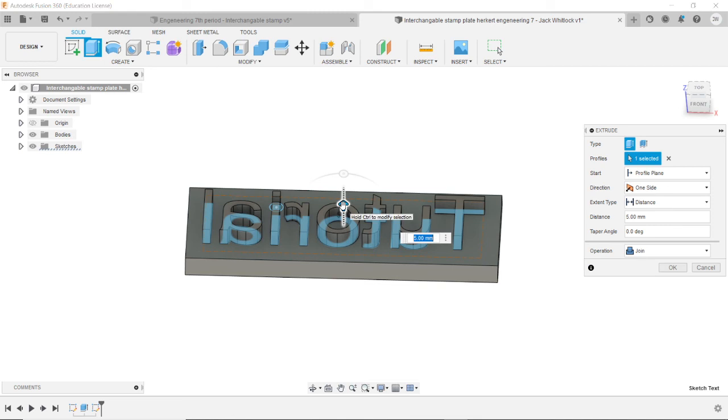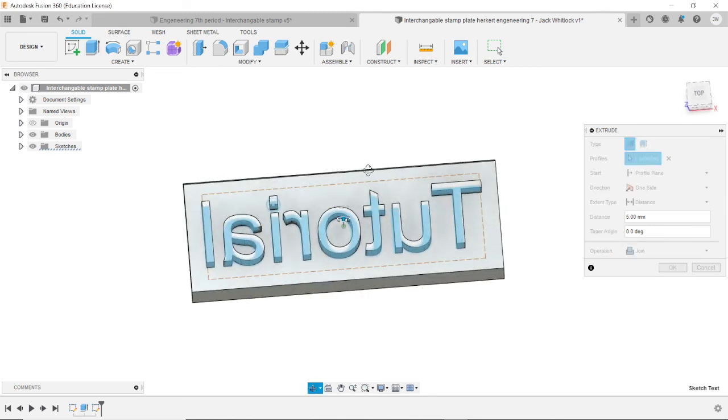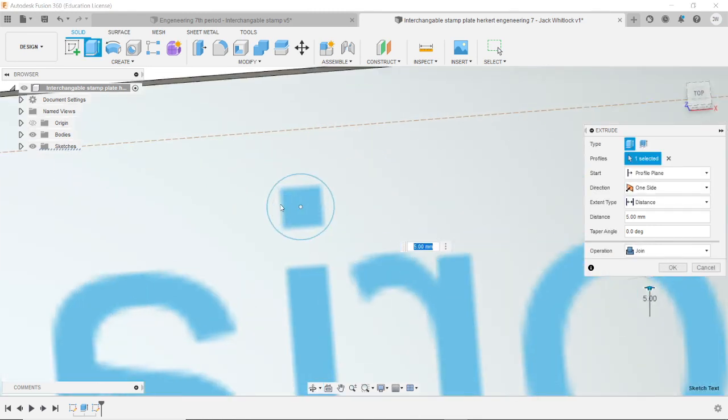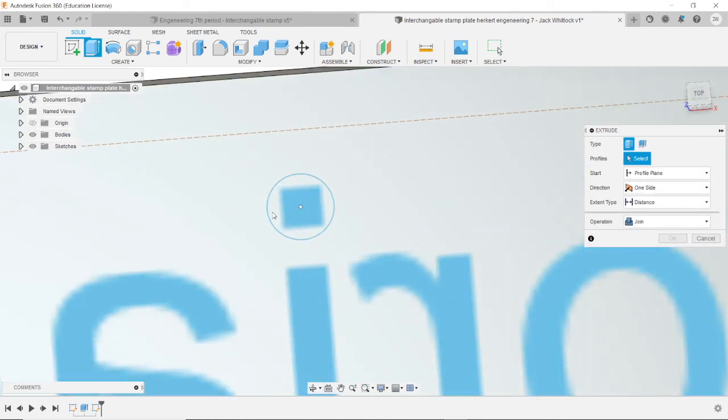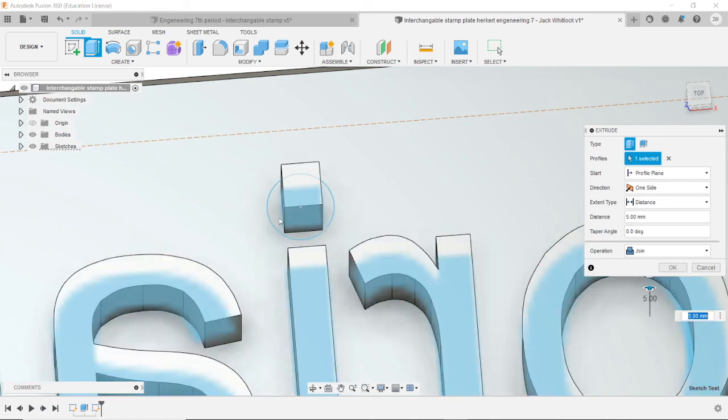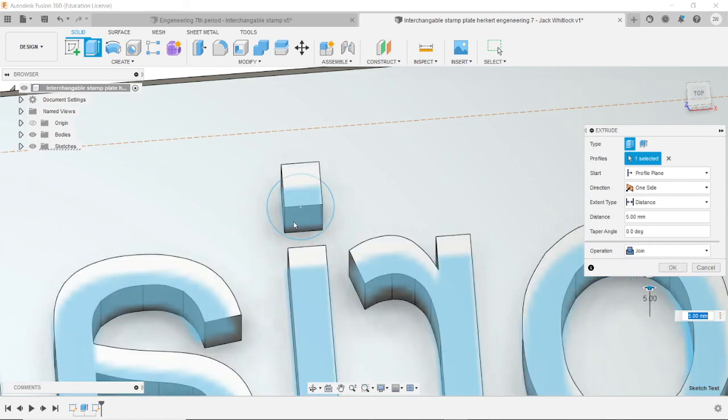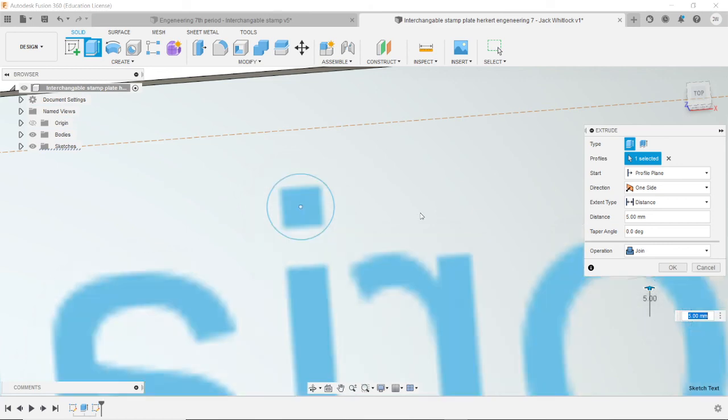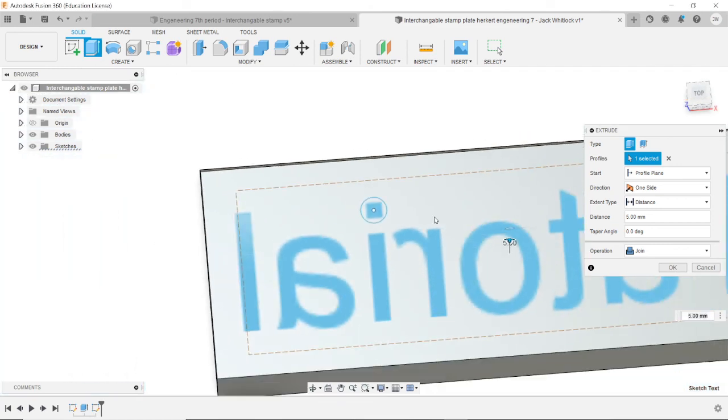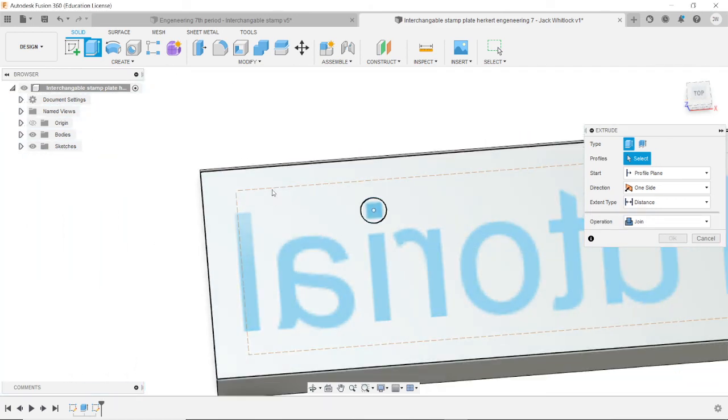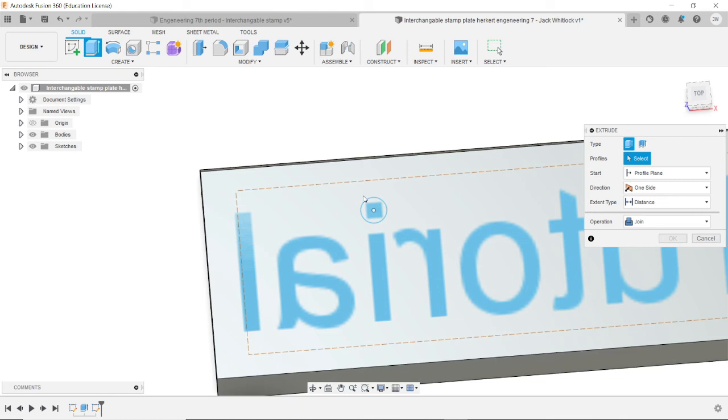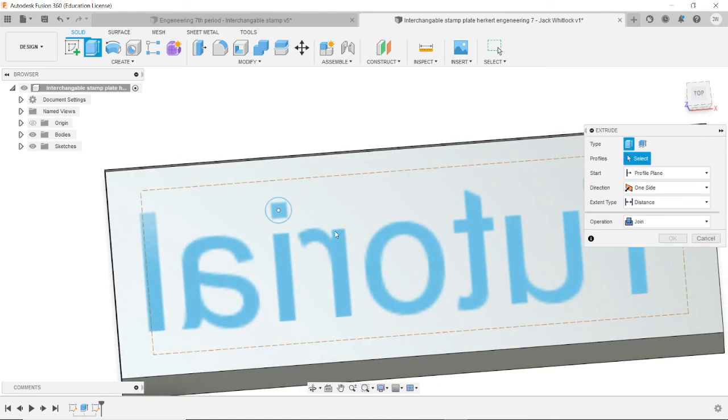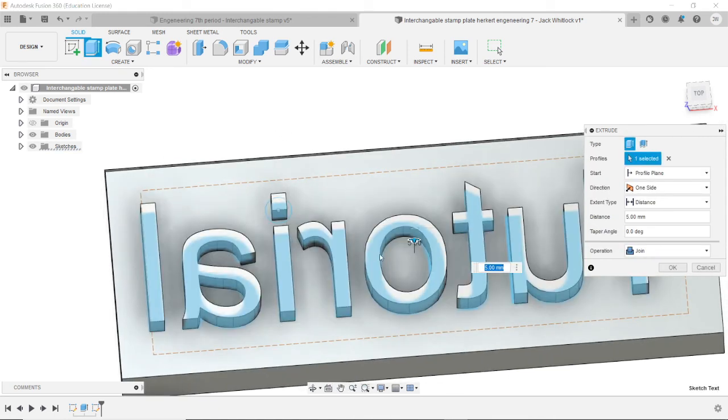And when you pull it up, or maybe it didn't select the other shape. Maybe you shouldn't put them inside of the text field. Put them outside of the text field. Or you could just make them separate sketches. It doesn't really matter. For now, I'll just leave the circle there. It's not that important.